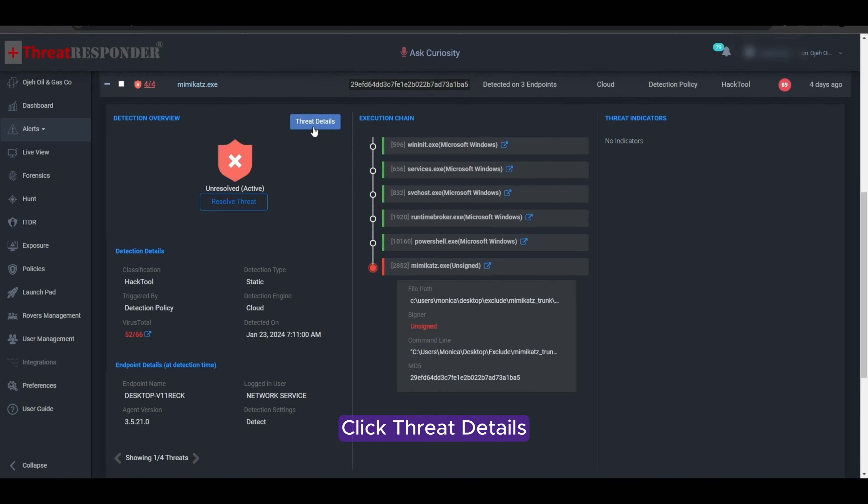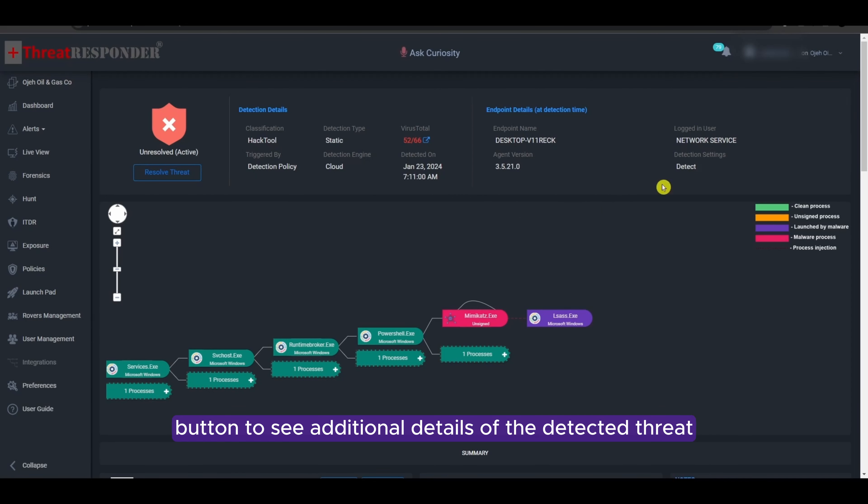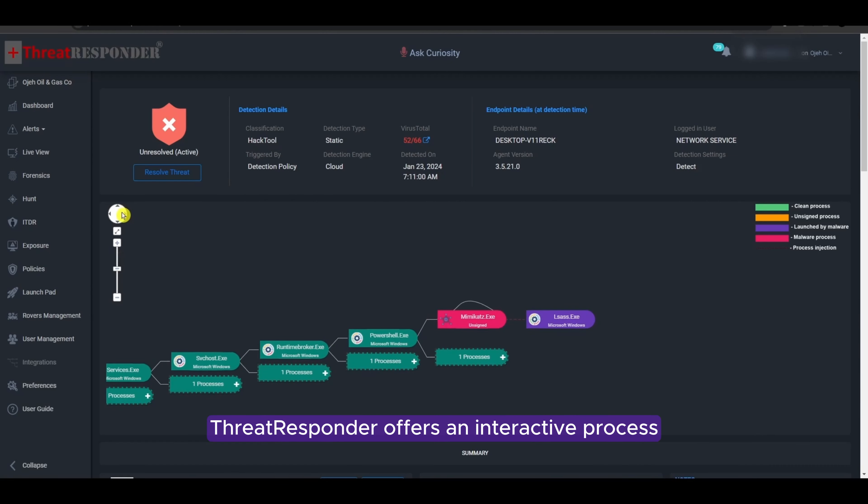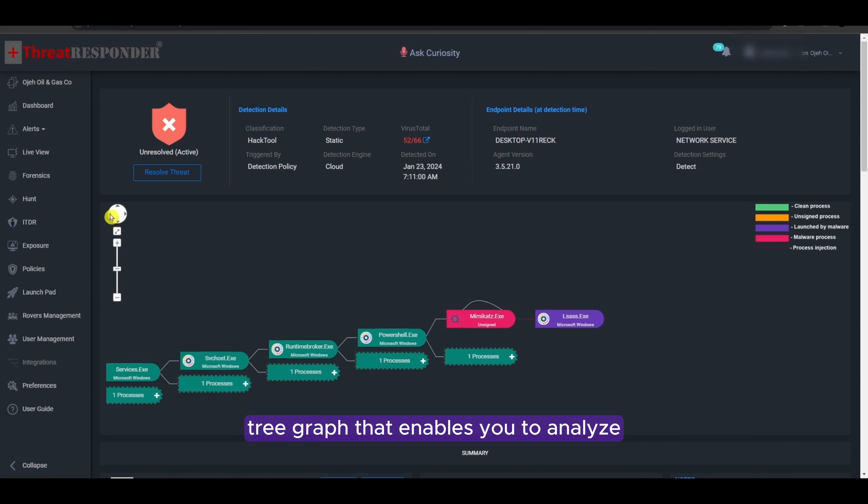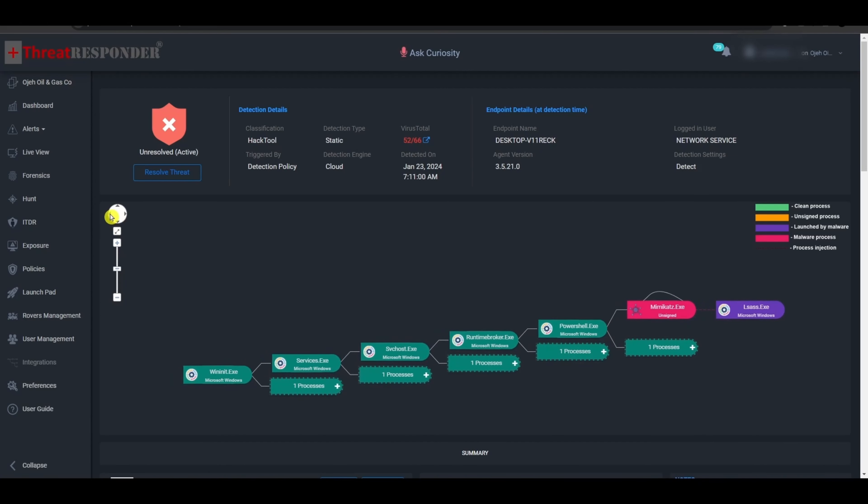Click Threat Details button to see additional details of the detected threat. In addition to the detection details, Threat Responder offers an interactive process tree graph that enables you to analyze the execution chain of events that led to the alert.